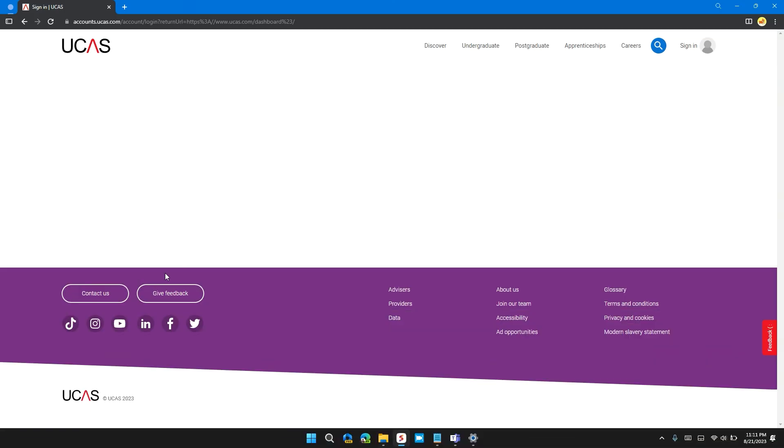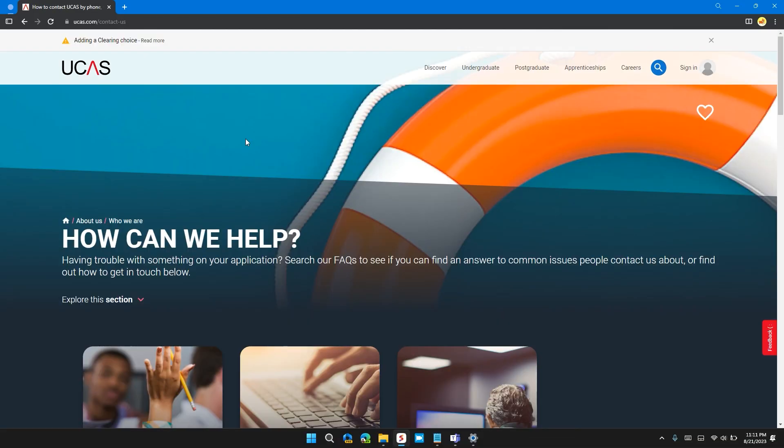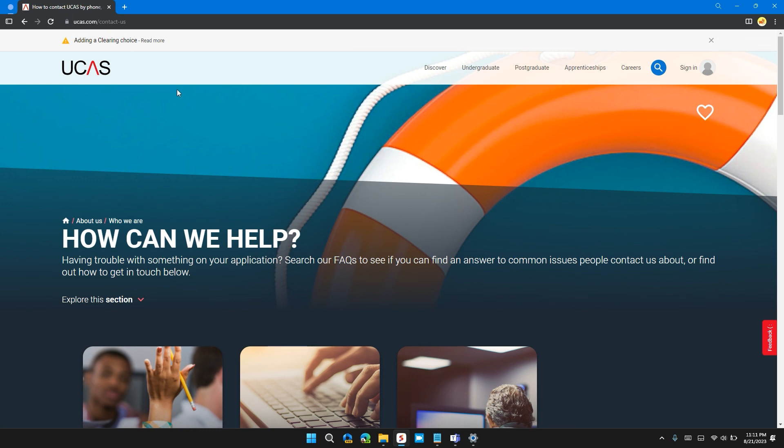Solution 5: Contact UCAS customer support. If none of the solutions have worked, the best thing you can do is contact the customer support of UCAS website. They will provide you with step-by-step solutions to resolve your issue. I will also provide you the link of their customer support in the description so that you can contact them personally.